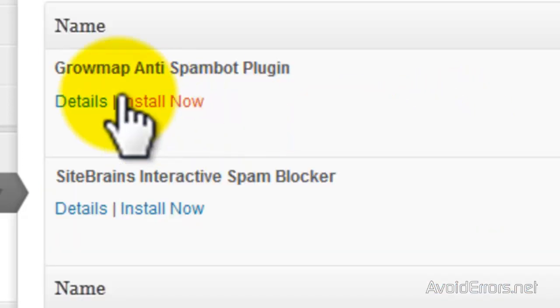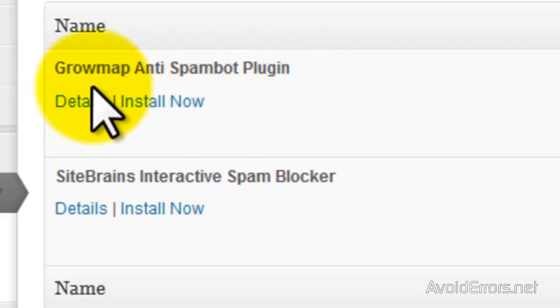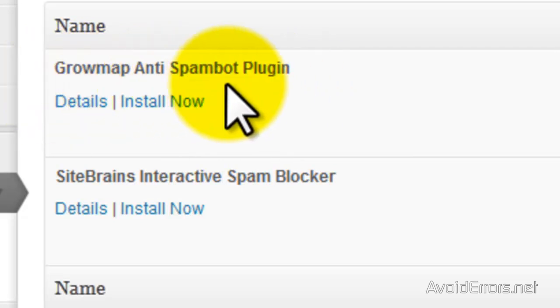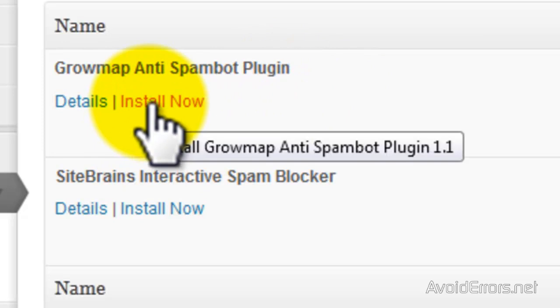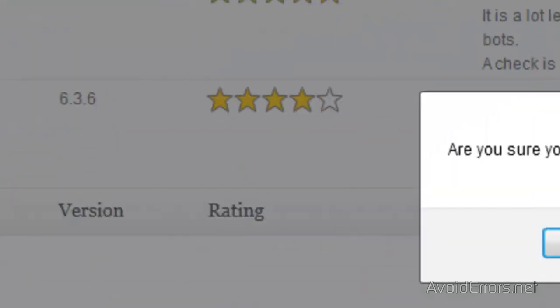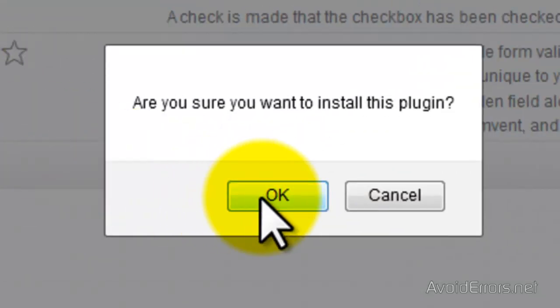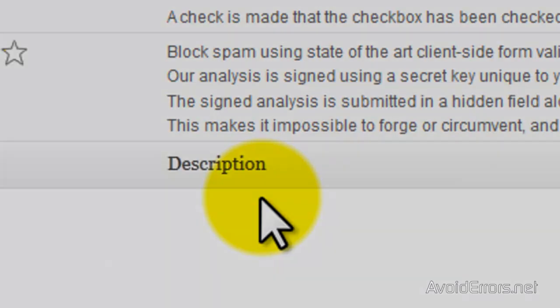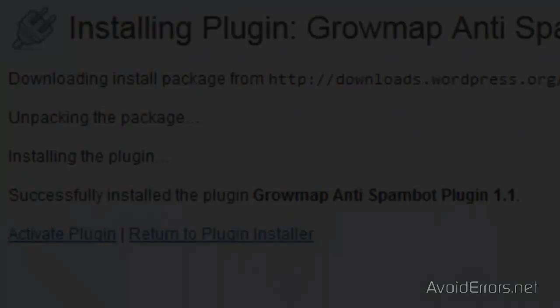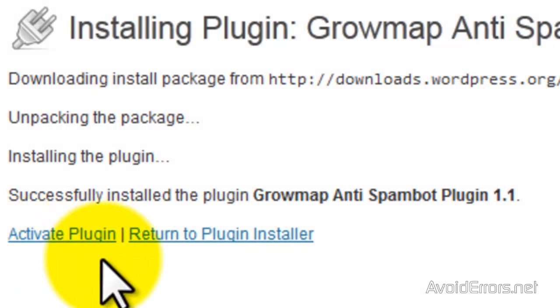And here you can read the details, but I'm going to click on install now. Click OK to install it quick, and then activate the plugin.